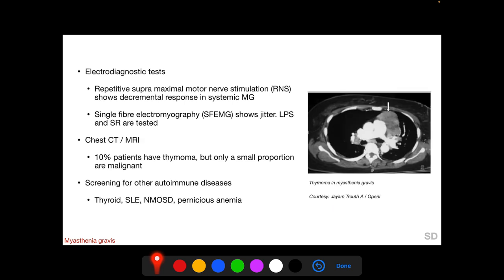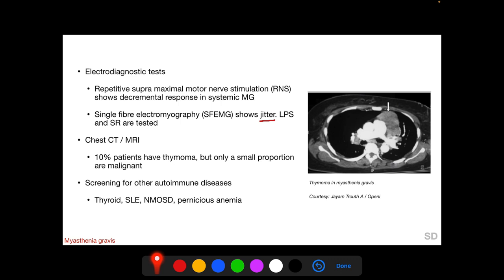Electrophysiological tests include repetitive supramaximal motor nerve stimulation, which shows a decremental response in systemic myasthenia gravis. Single-fiber electromyography characteristically shows jitter, and SF-EMG of both the levator palpebrae superioris and the superior rectus can be performed.